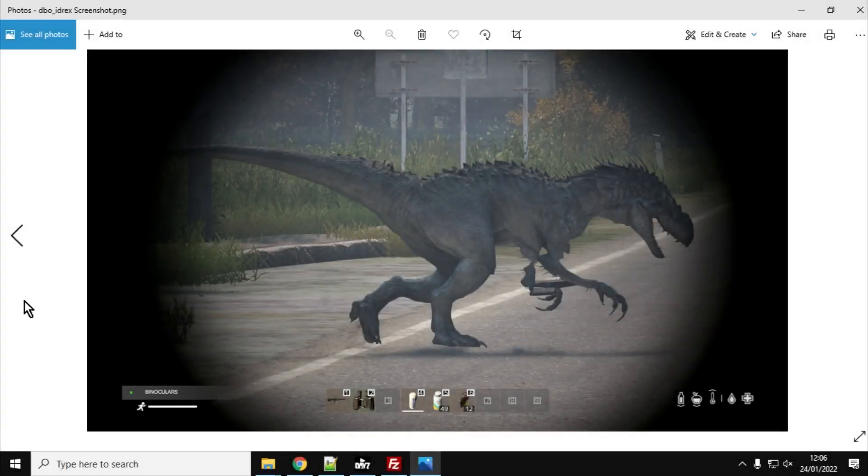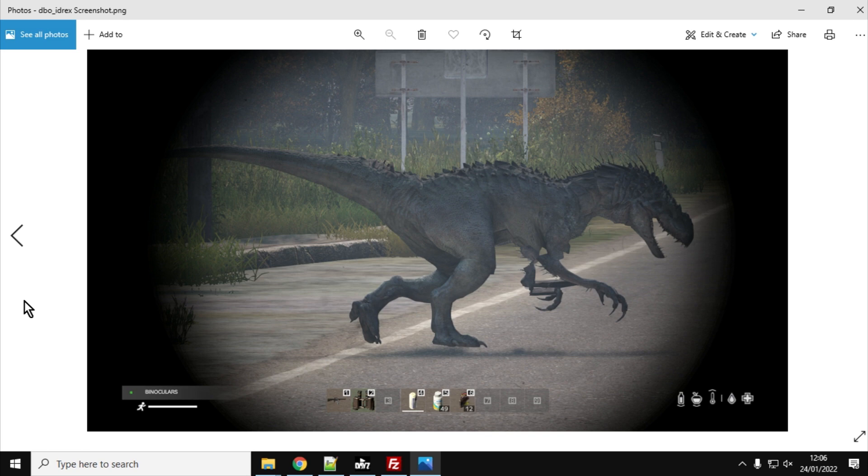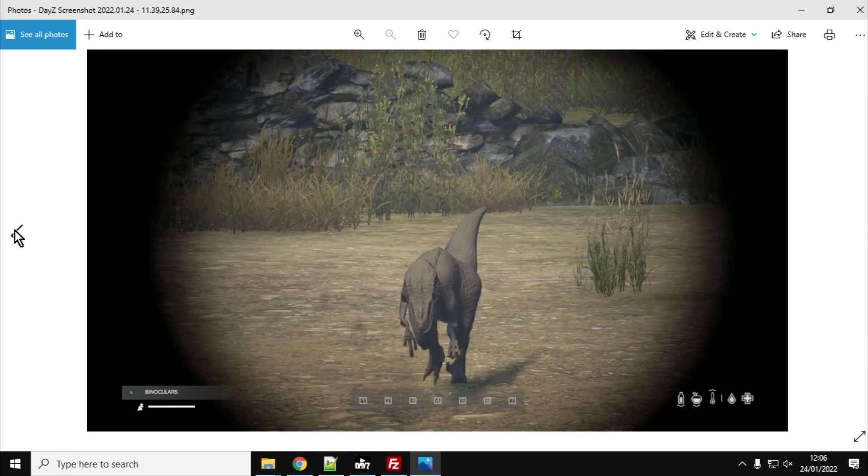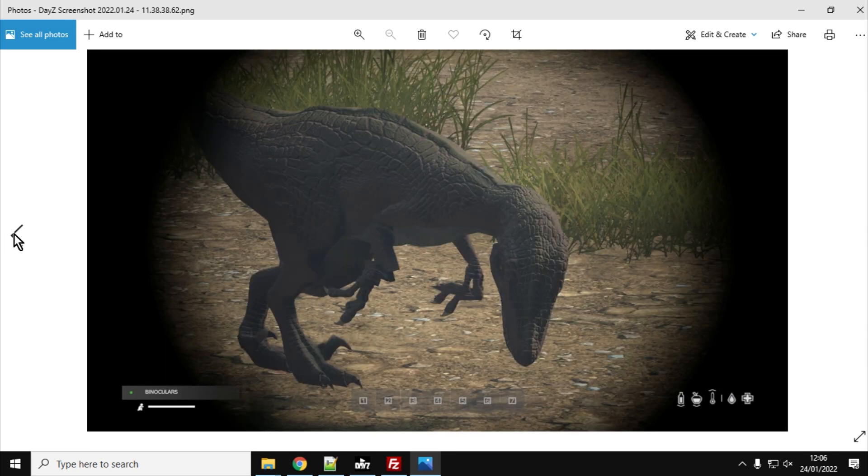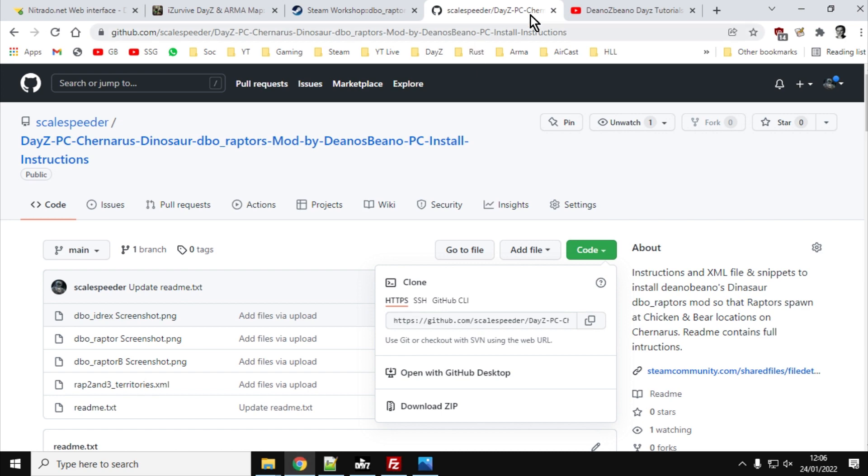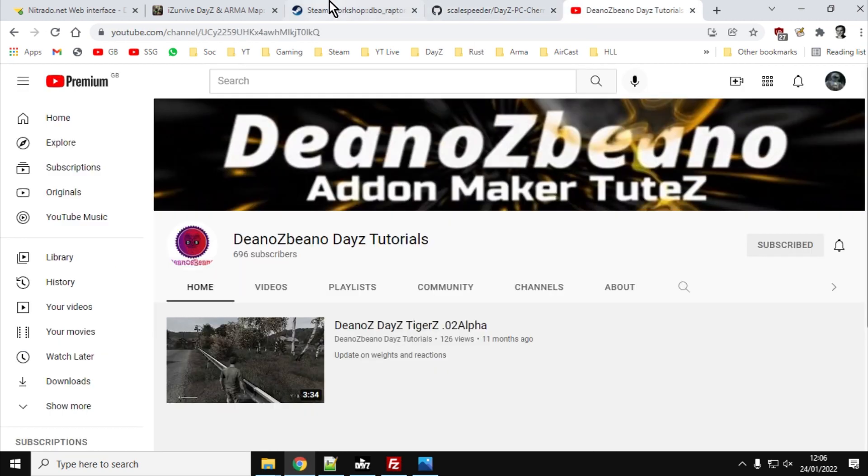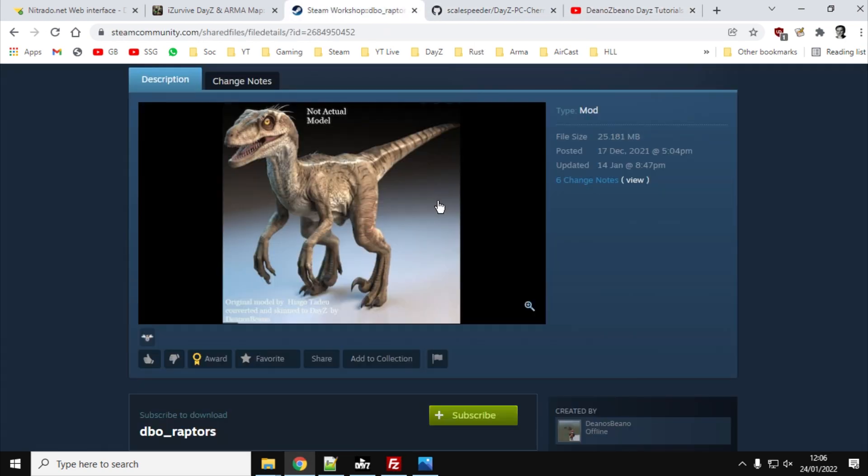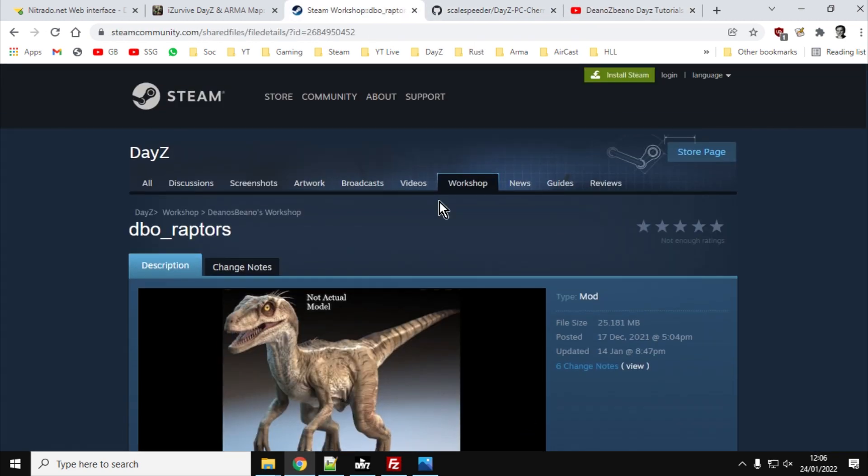Hi everybody, take a look at this. Yes, there is an amazing mod out at the moment which allows you to spawn in raptors into your DayZ PC server.